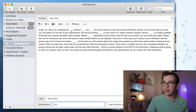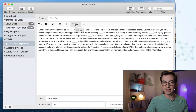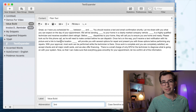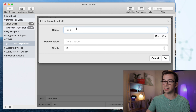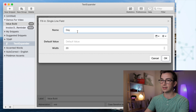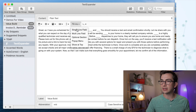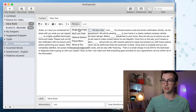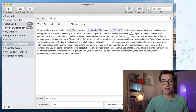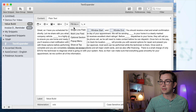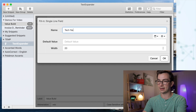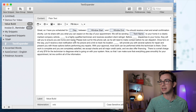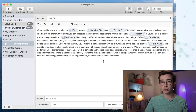So back in the builder, on this toolbar at the top, you see I have this fill-ins option. I can make all of those blanks into fill-ins. I'm going to add a single line field and name it 'day,' then another single line field for 'window start,' and another for 'window end.' Then 'we will be sending' — I'll call this one 'tech name.' The rest of the blanks down here are also the tech name, so I'm going to name them the exact same thing.